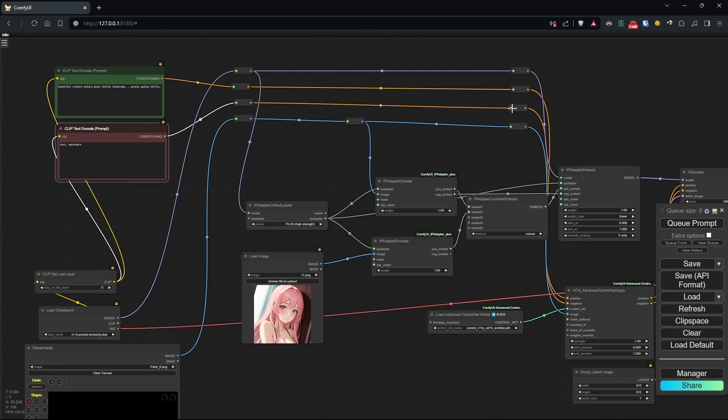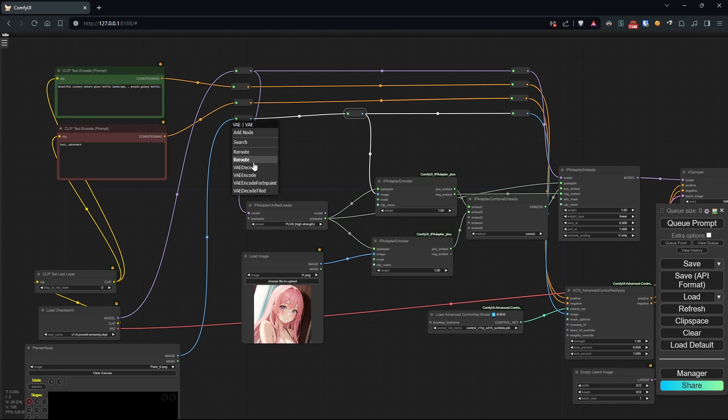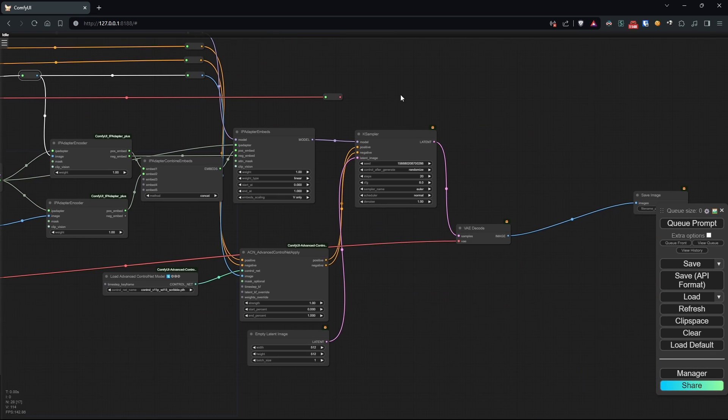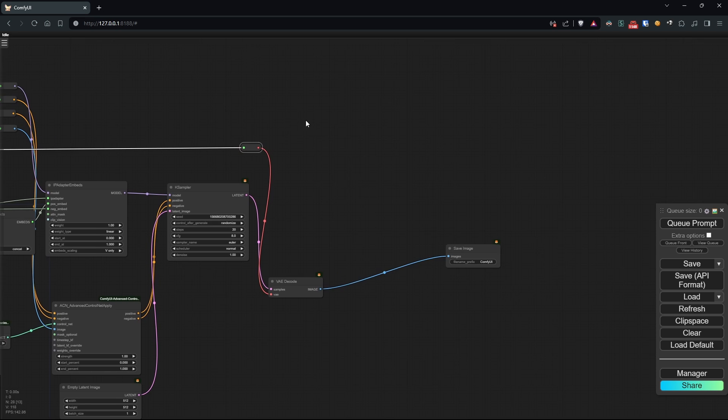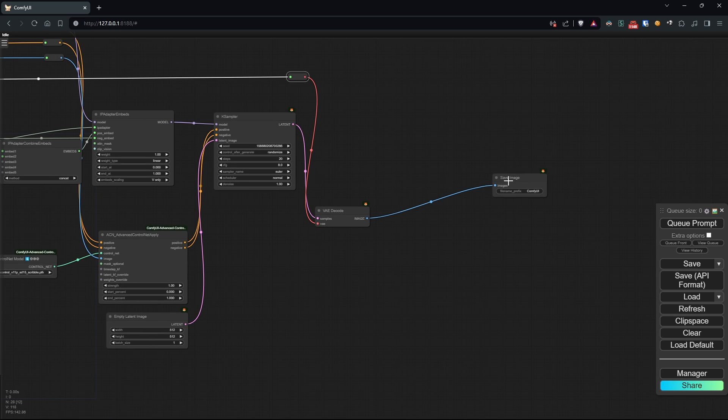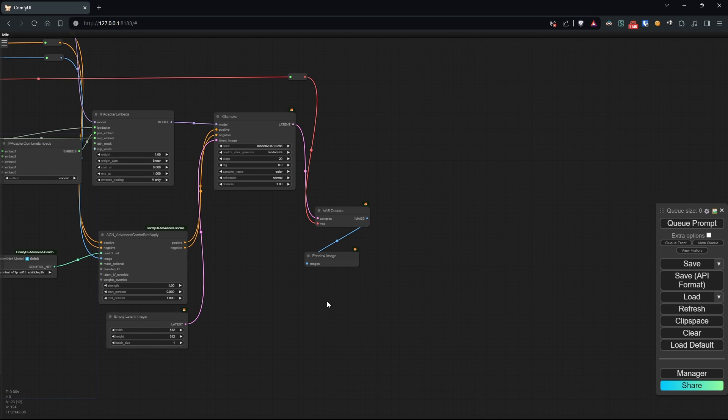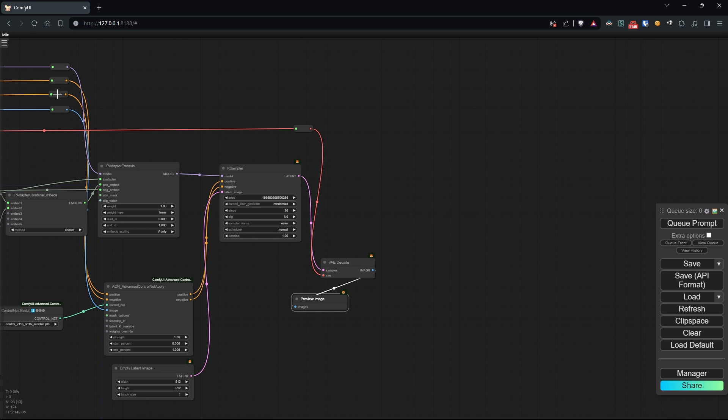Let's replace save with preview, since I don't want to save every output that will be created. All right, now let's configure our workflow.